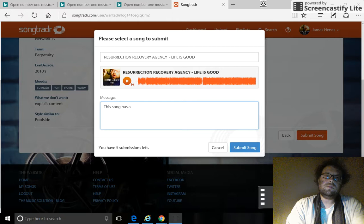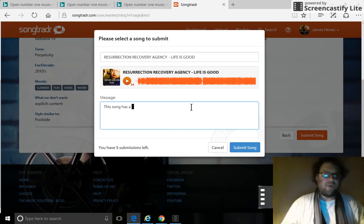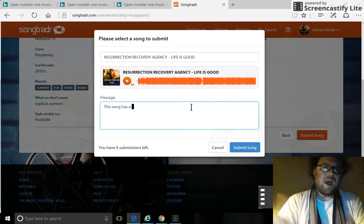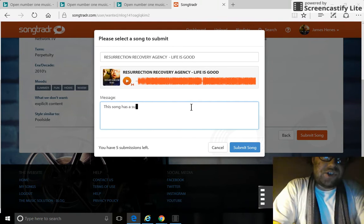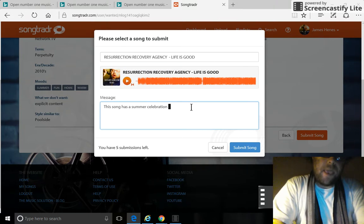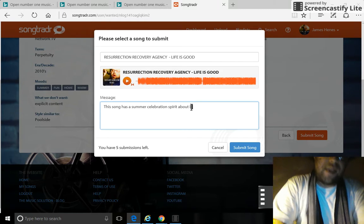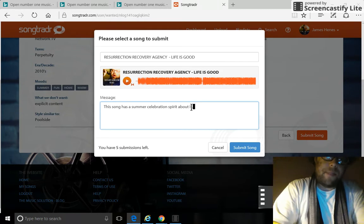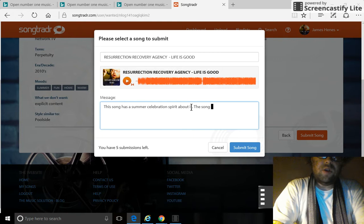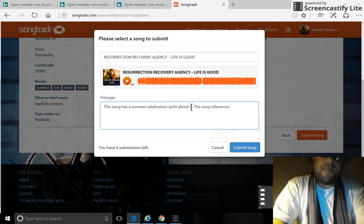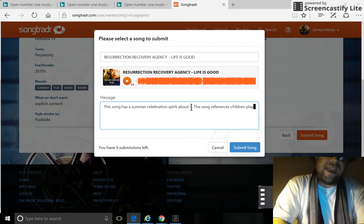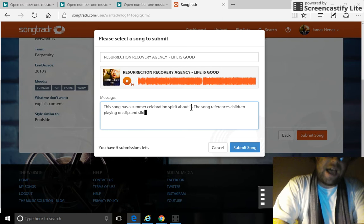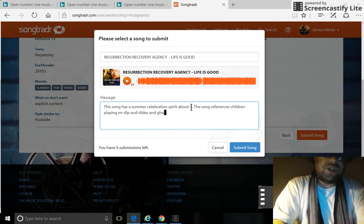All right, we're back with part three of music licensing. This is the pitch, this is the end of submission to a request from network television. Here we go. This song has a summer celebration spirit about it. The song references children playing on slip and slides and ghost in the graveyard.